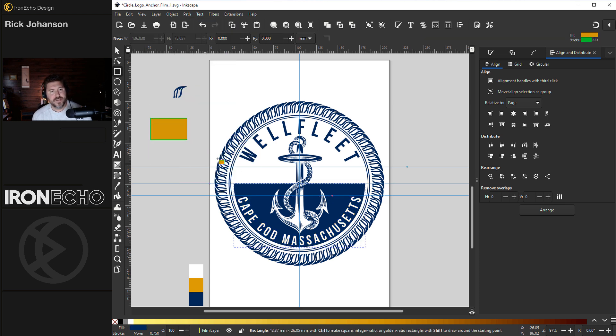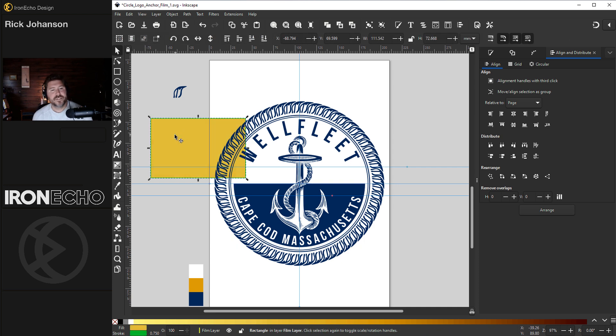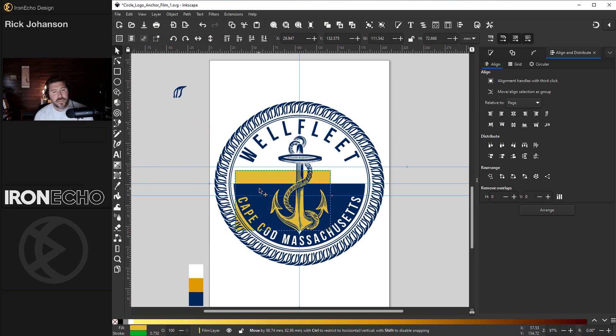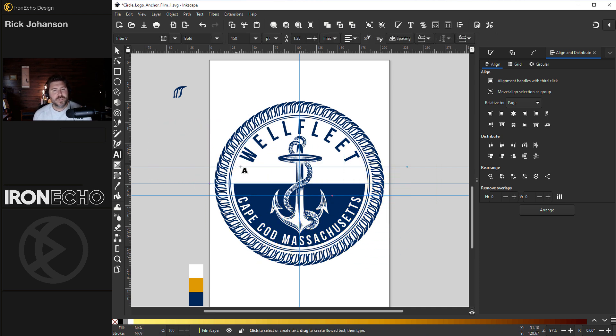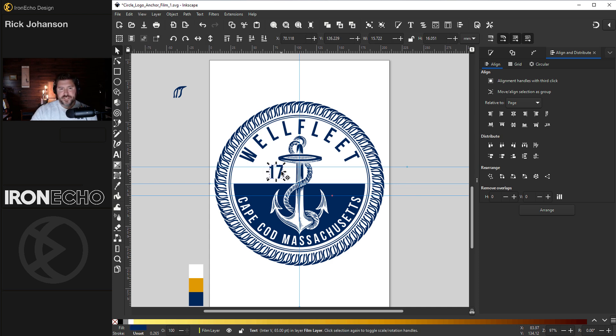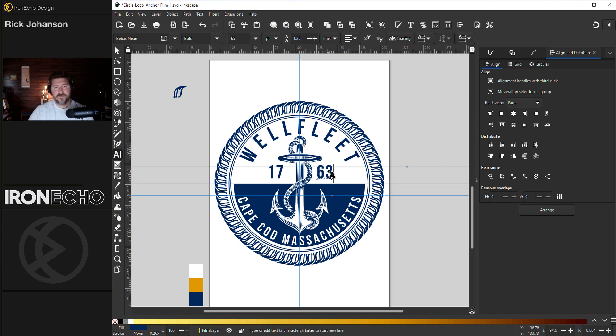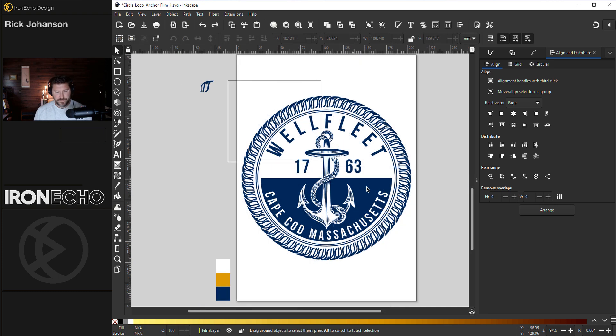Now, if you had something underneath on the bottom, for example, the entire design is one color with negative space, but you don't want too much negative space. I think I'll put the dates here, the date of incorporation, 1763. Then group the whole thing.